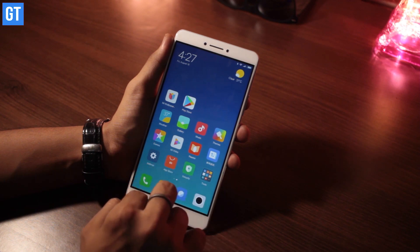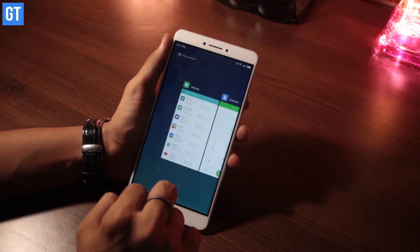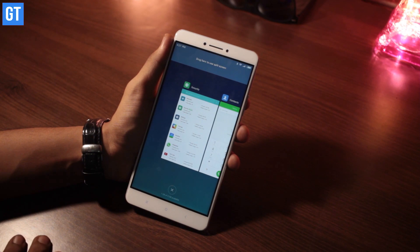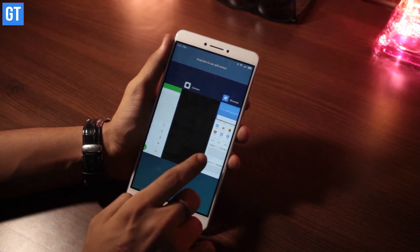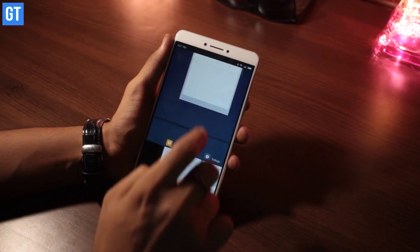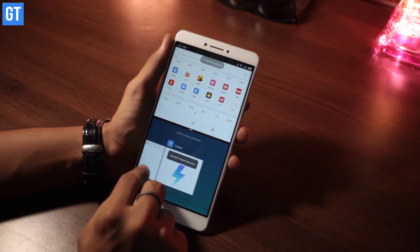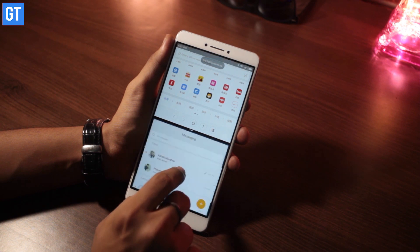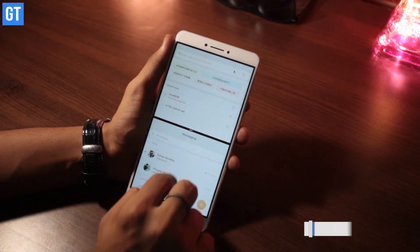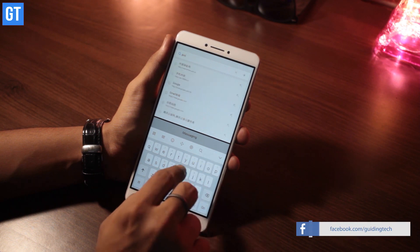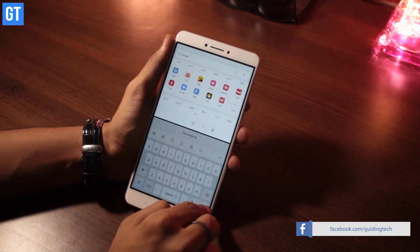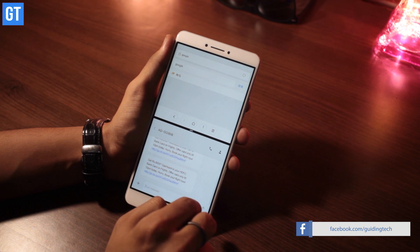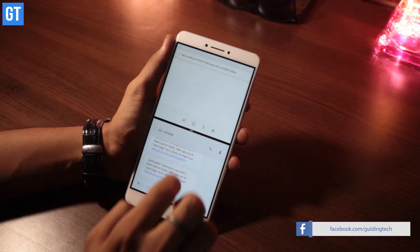Starting with number one: multitask with split screen functionality. The split screen functionality is one of the most amazing features of MIUI. It lets you multitask with ease. All you have to do is tap on the recent apps button, tap on the split screen mode icon, and select your apps. You can have two apps running side by side on the same screen. One cool thing is that unlike the standard Nougat feature, MIUI 9 clearly displays the apps which are not supported by this feature.